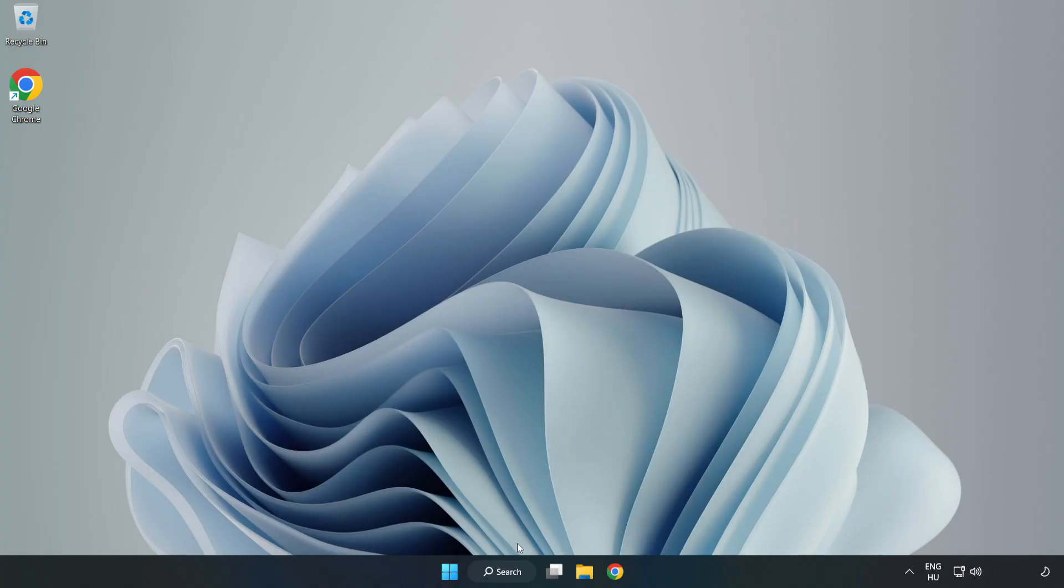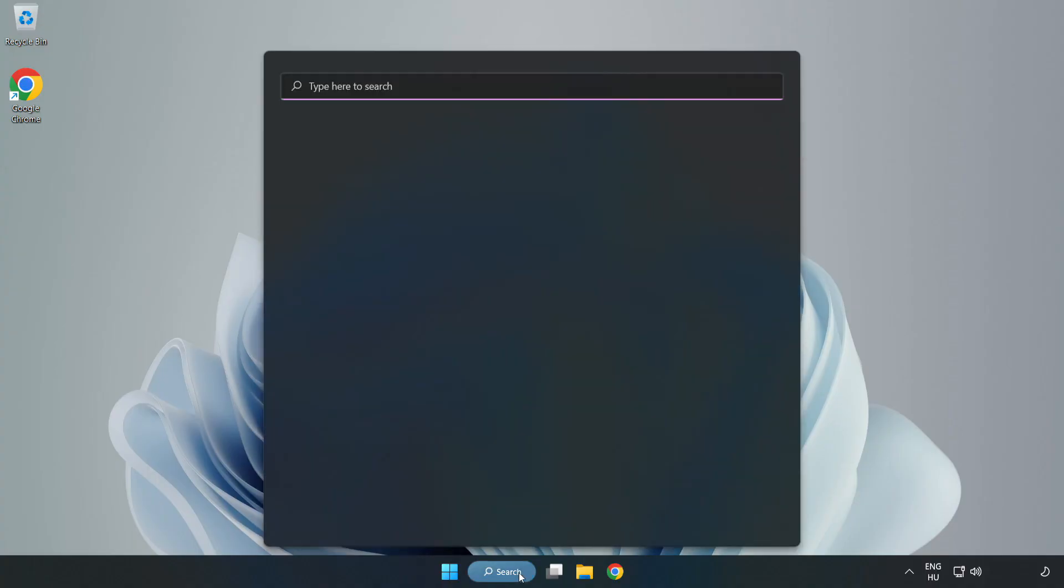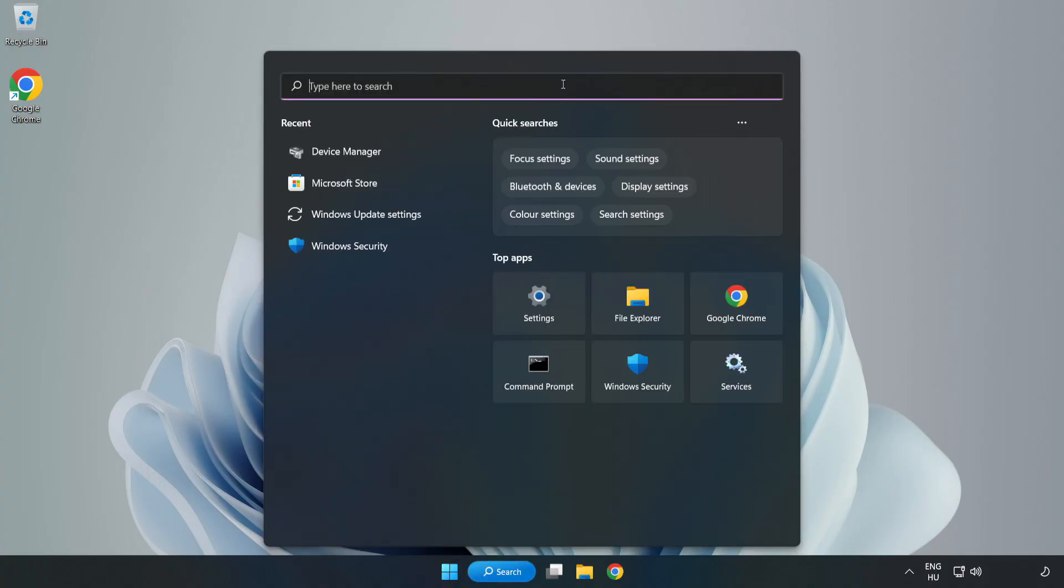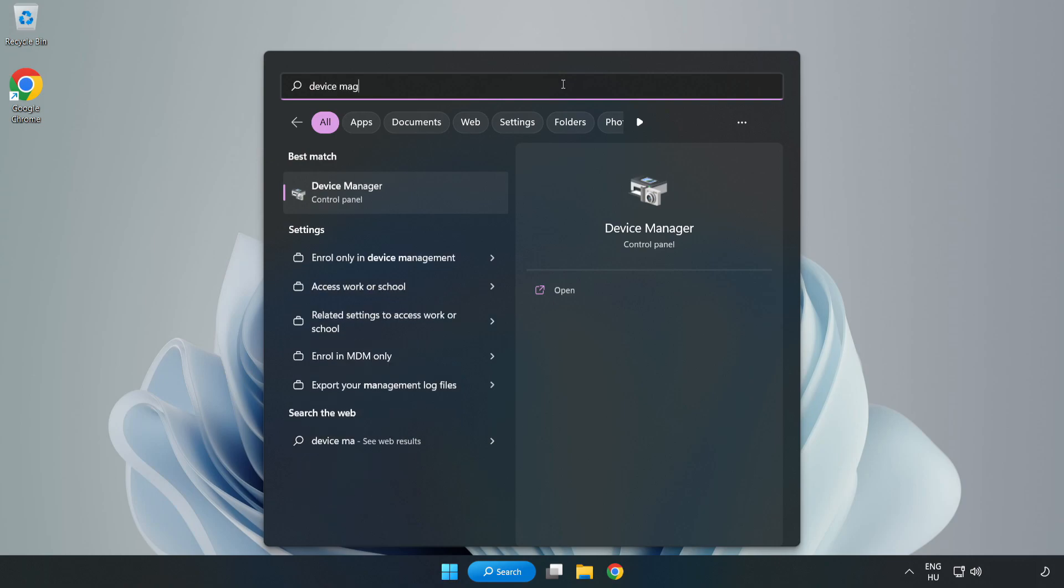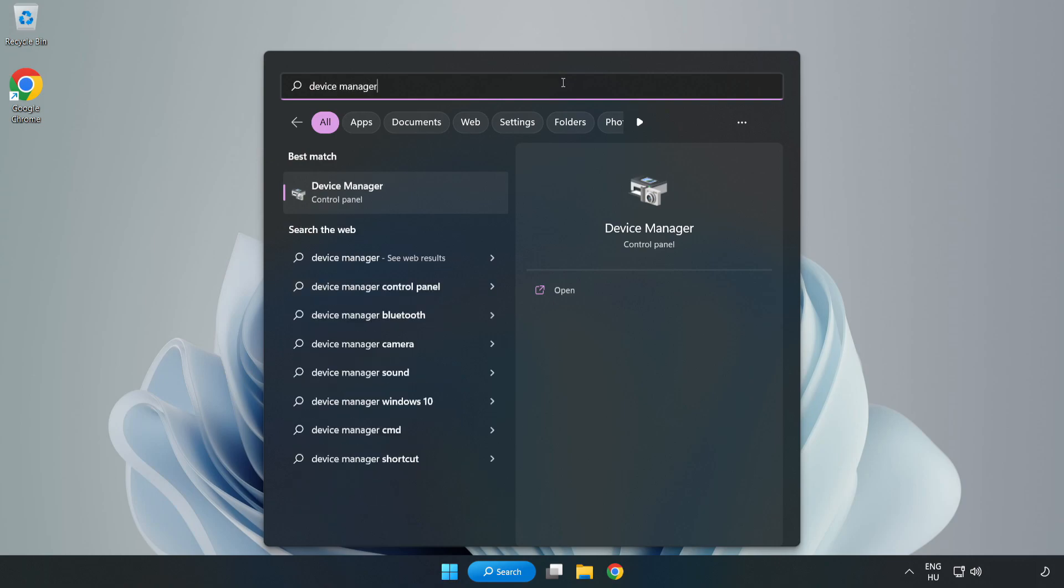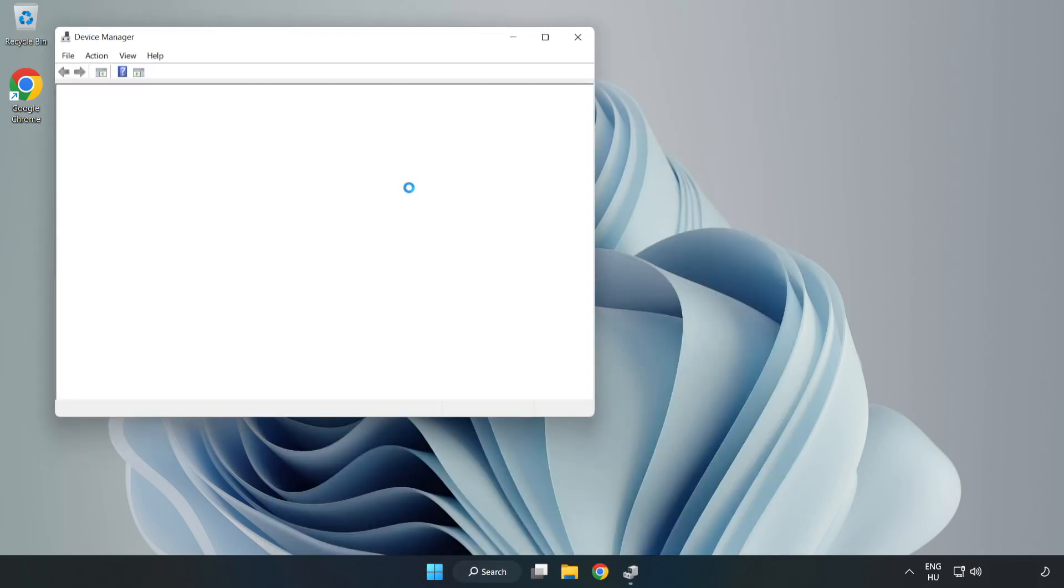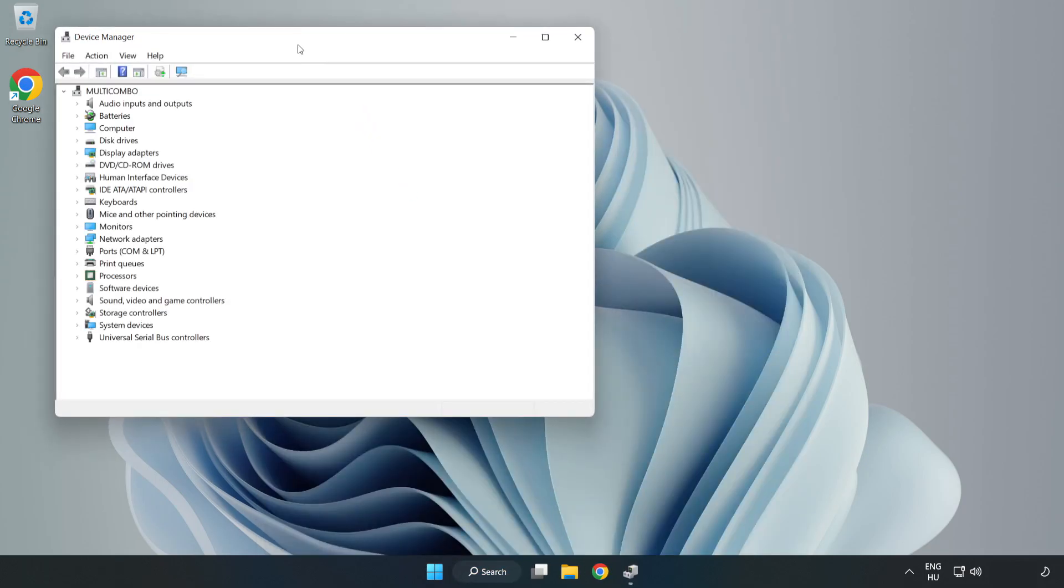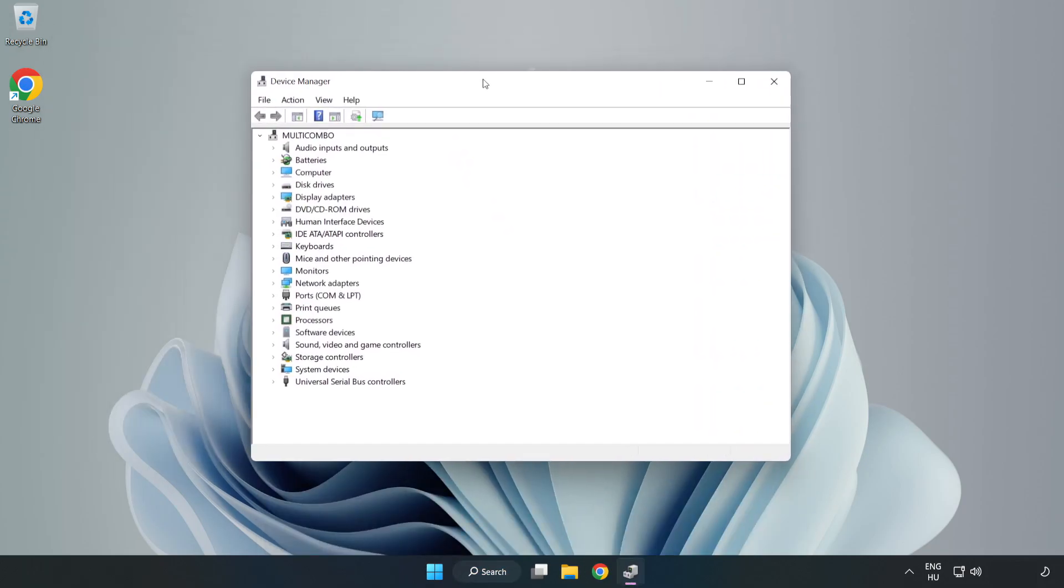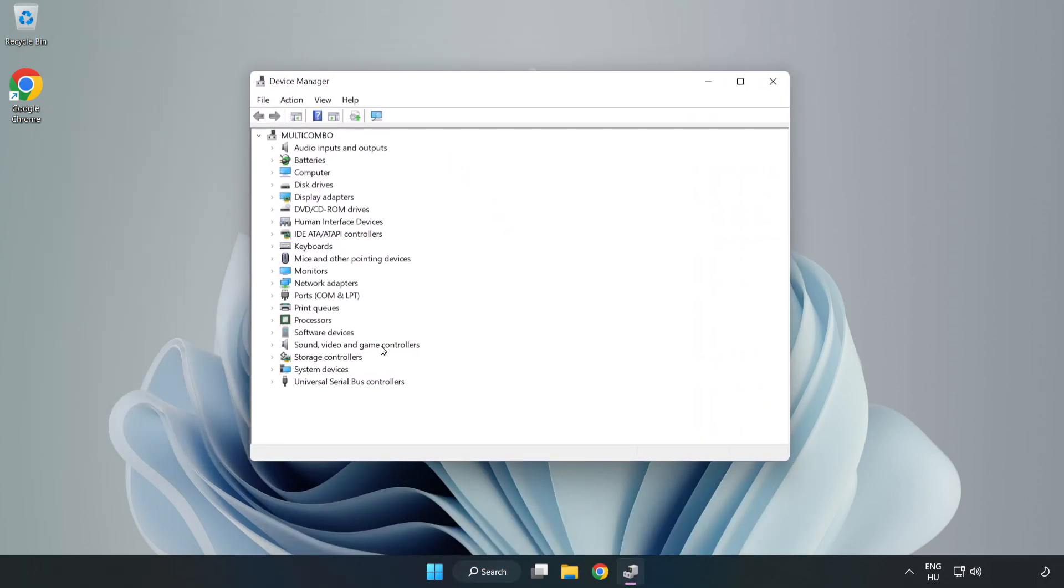If that didn't work, click Search Bar and type Device Manager. Open Device Manager. Click Sound, Video, and Game Controllers.